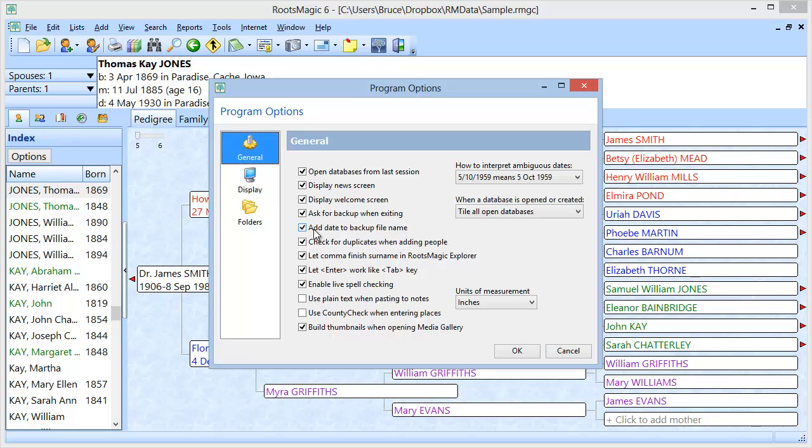One of these is add date to the backup file name. And if I uncheck that checkbox, when I create a backup, when I go to file and say I want to make a backup, if this is unchecked, it's not going to put that date in that file name. And what that means is every time I create a backup, it's going to say, hey, that file already exists. That backup already exists with that name. Do you want to override it?